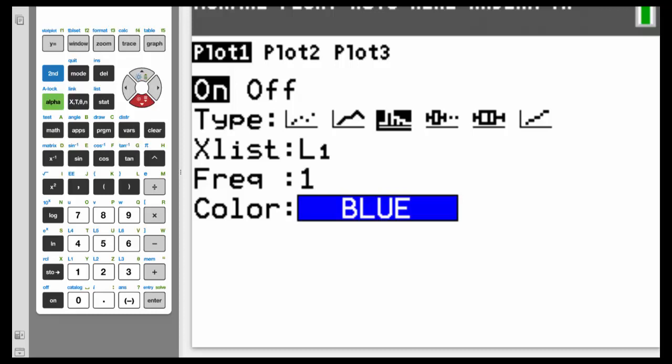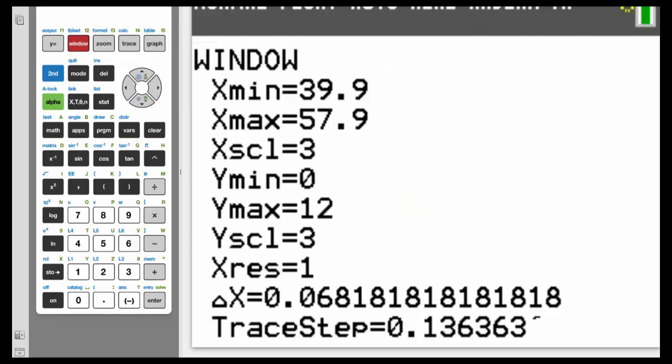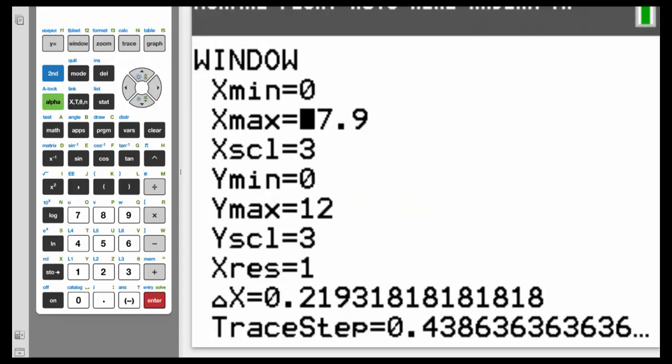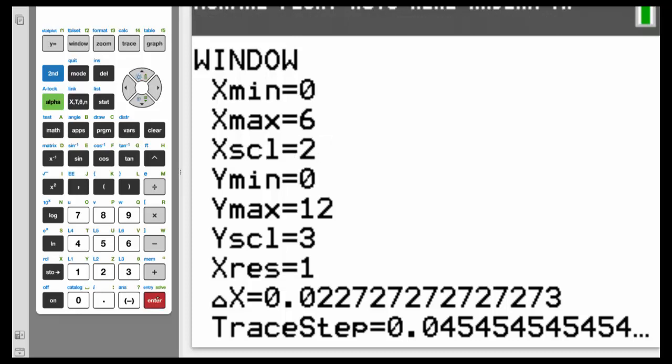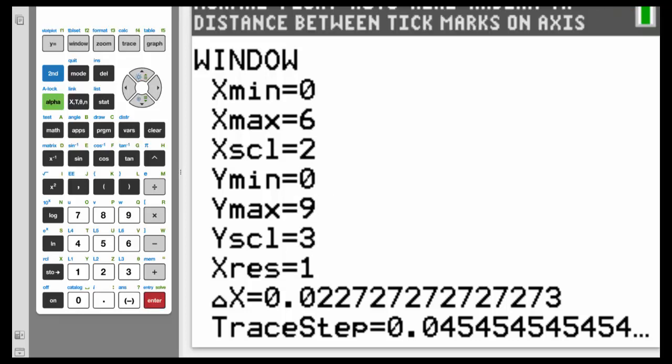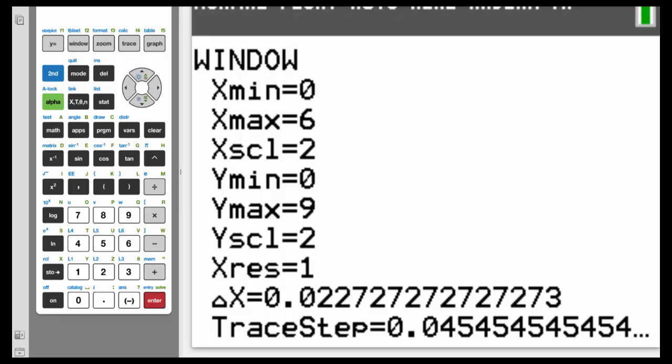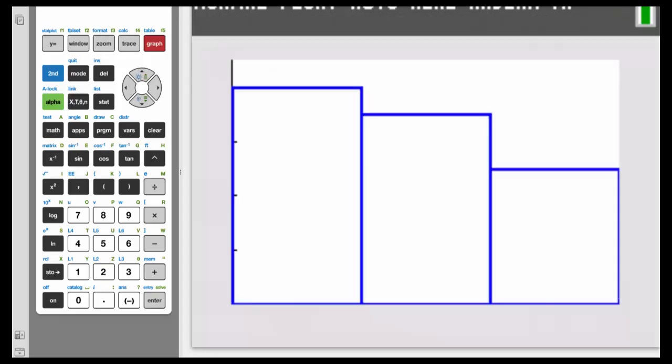Now, we've got to put those 6 particular values we talked about on the paper into the calculator. So hit window. So the xmin is 0, hit enter. Xmax was 6 for us, hit enter. Xscale, which is the class width, which is 2. Ymin, that is 0. Ymax is 9. And the yscale was 2. So now that we have those 6 data values in, hit the graph button.